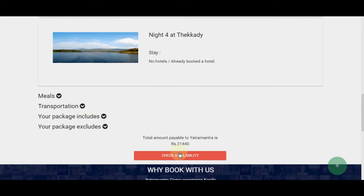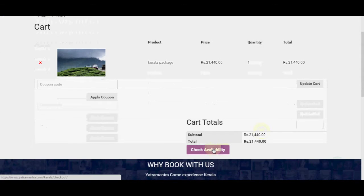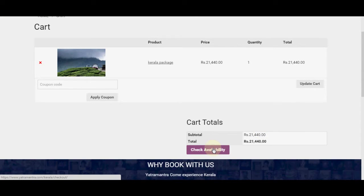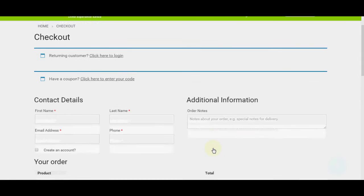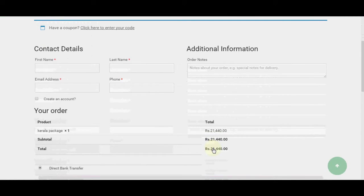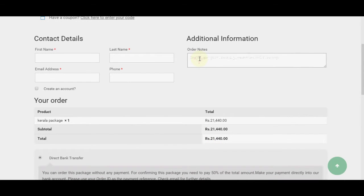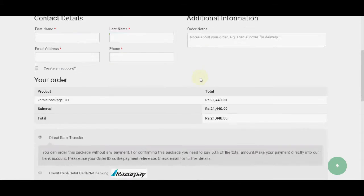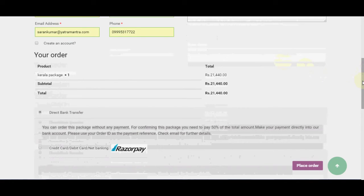Step 5. Cart Page. If you have a specific coupon code to get discounts, apply it here. Click the Update Cart button and proceed to Next. On the Billing Page, find your billing information. If you want to add custom messages or requirements, please specify them in the Additional Information text area. Check your preferred payment option and order the package.